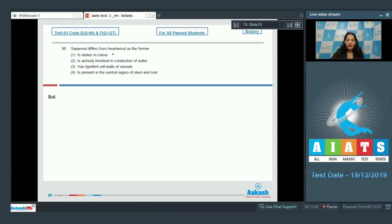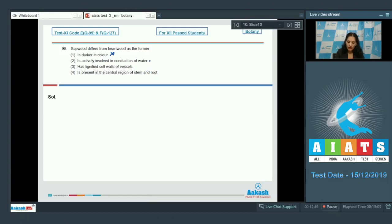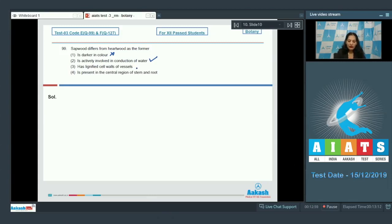Question number 99: sap wood differs from heart wood. First: sap wood is darker in color — no, it is lighter in color compared to heart wood. Second: it is actively involved in conduction of water — true, sap wood is involved in conduction of water whereas heart wood does not conduct water and minerals.